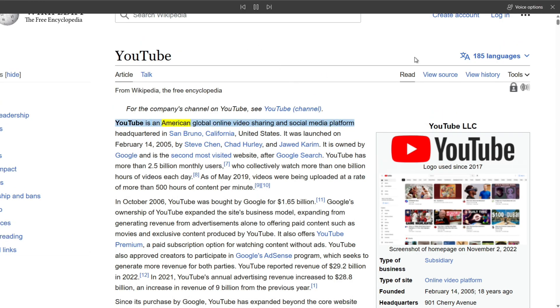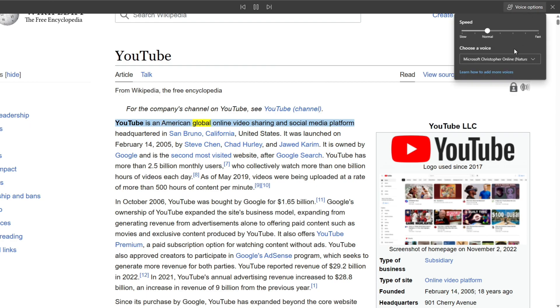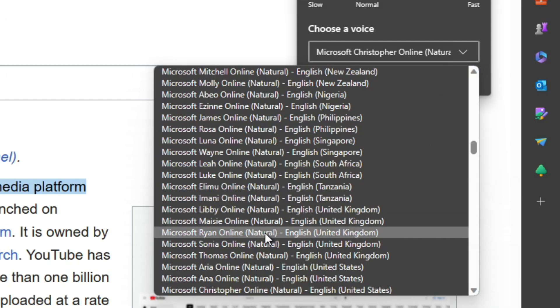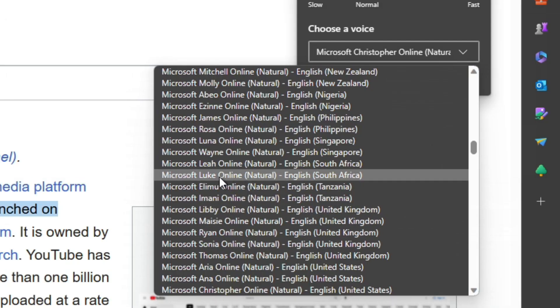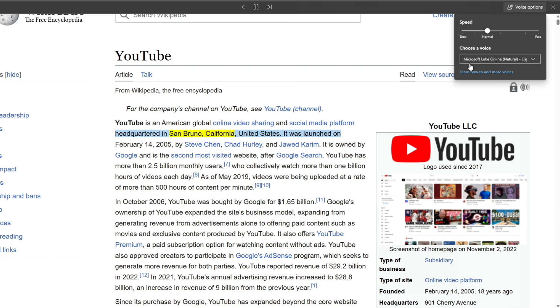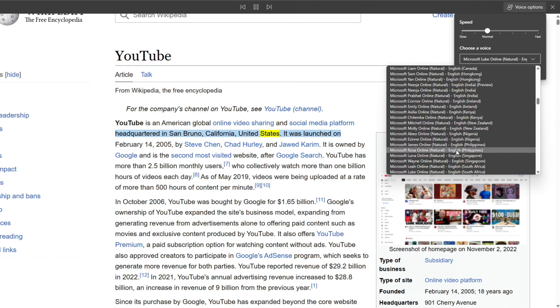YouTube is an American global online video sharing social media platform headquartered in San Bruno, California, United States. It was launched on February 14, 2005 by Steve Chen, Jed Haley, and Jord Karim.